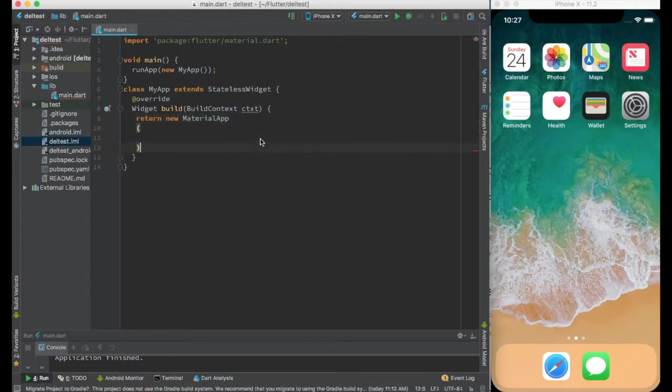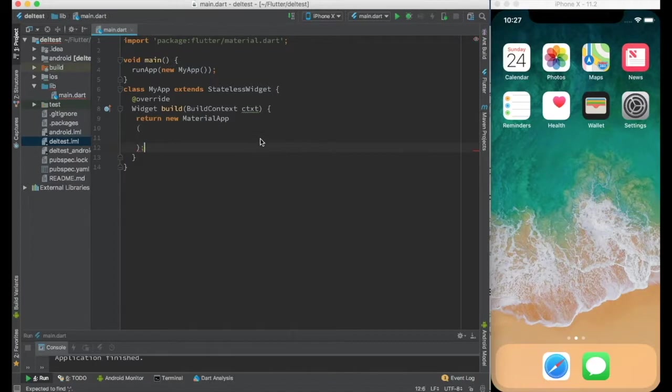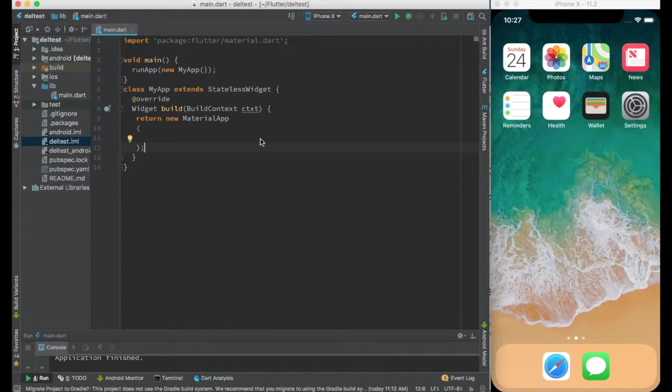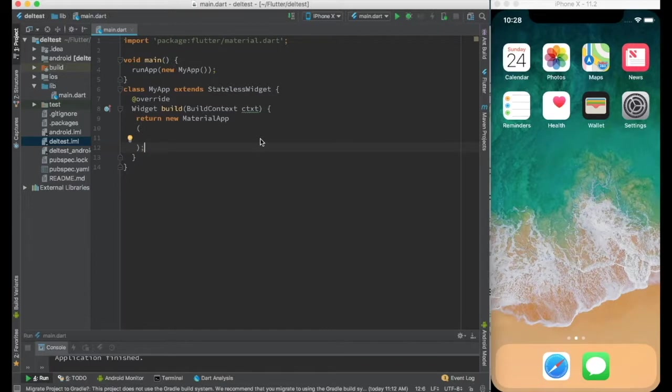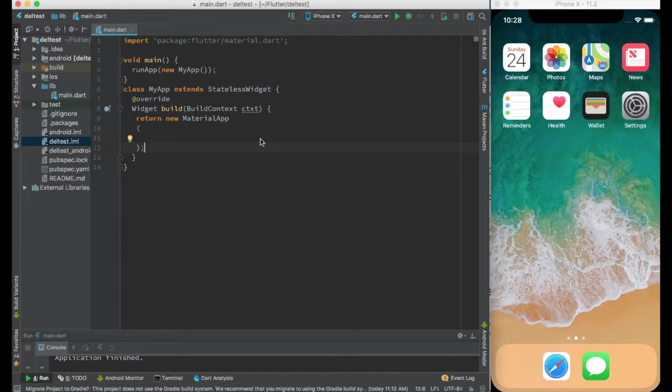Material app is very easy to understand and use. It not only helps us in creating material design applications but also helps in creating material specific routes. Routes help us in creating multi-page applications. So let's start with the basic material app and see how it looks.